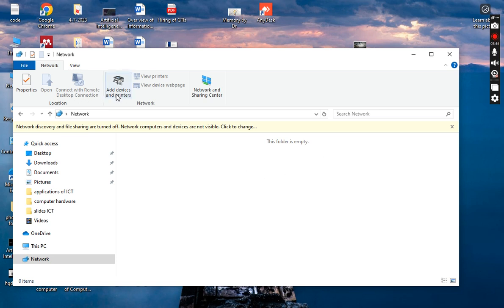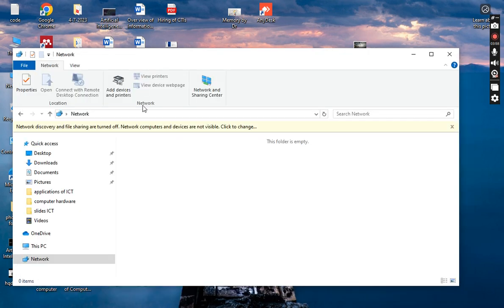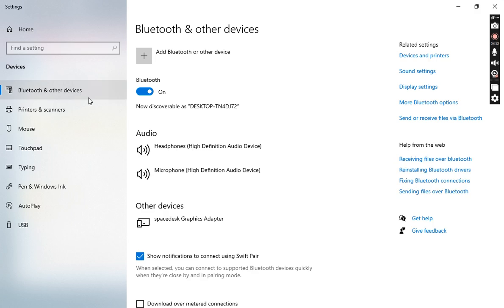We can check the properties from here. These are the properties I have already explained. You can also see the Add Devices and Printers option — different Bluetooth and other devices connected with my system are shown here.